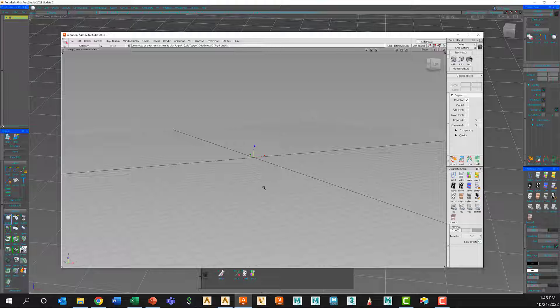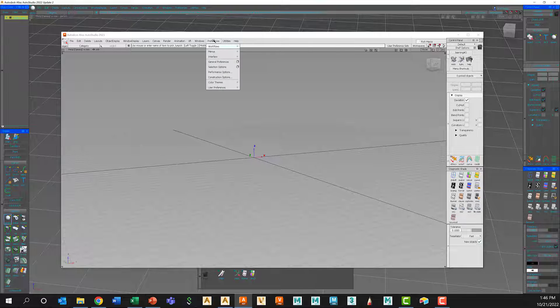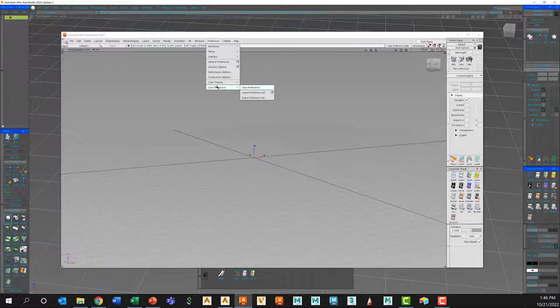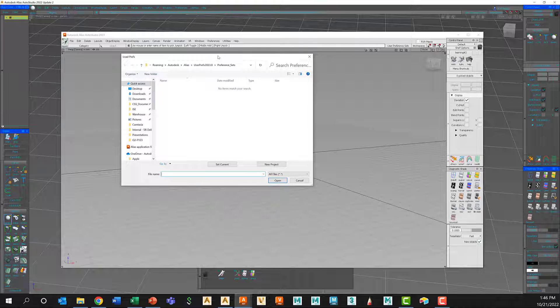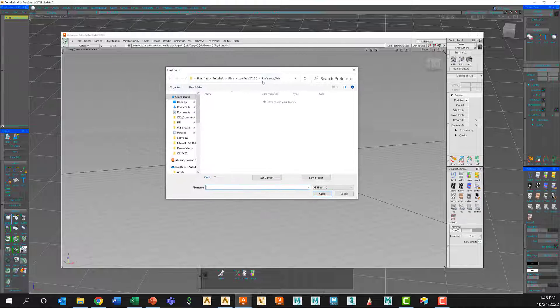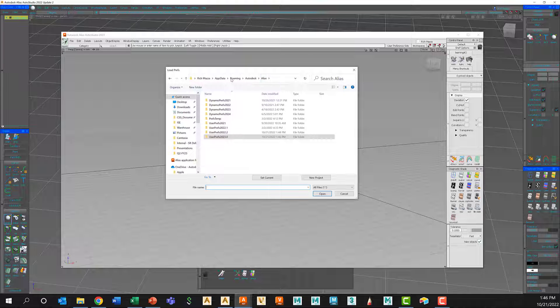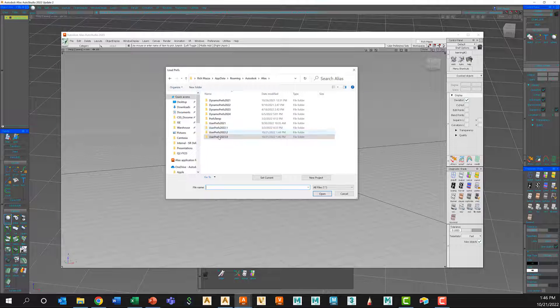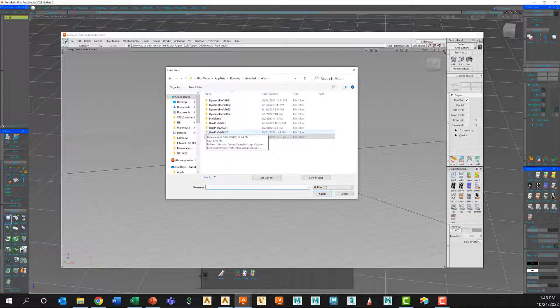So now we can see Alias built its default preferences. Everything about Alias that I wanted to change is now back. I can simply just reload those preferences. So if I go to Preferences, User Preferences, Import, it's automatically going to look in Alias 2023. So I'm just going to click on Alias to back that up, go to Alias Preferences 2022.2.